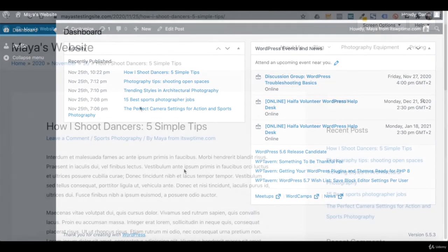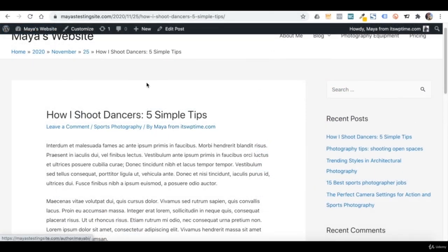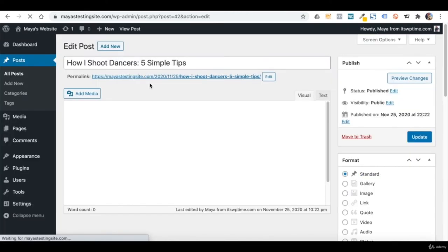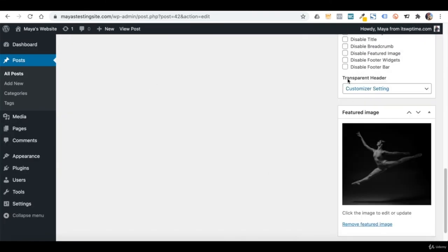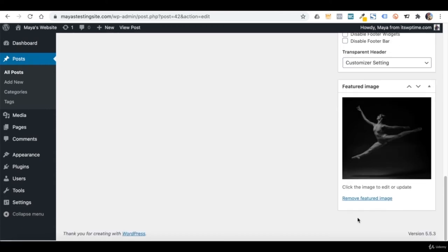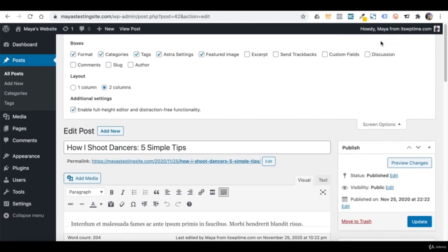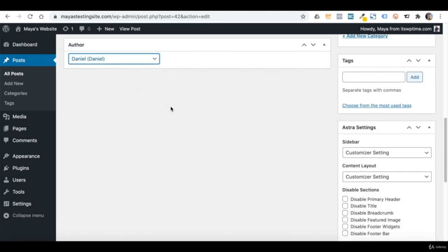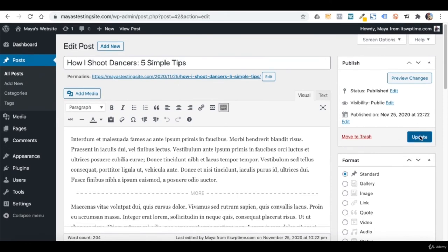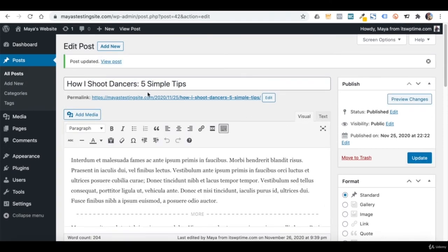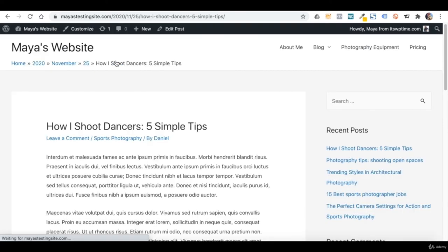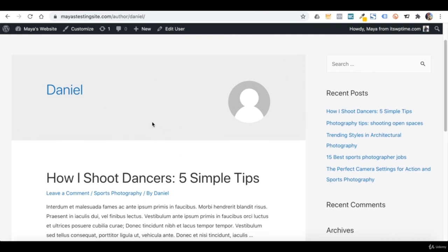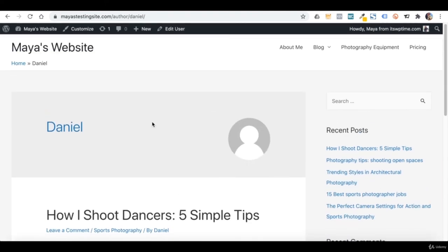If I change Daniel's role to Author, other users' content is available for him to view but he cannot edit it — he can still add and publish his own content. If I change him to Contributor, he cannot change existing content, and when he adds his own content, he cannot publish it — only someone with a higher role can. A Subscriber can do very little. If I want to change the author name on a post, I can edit the post and change the author field there — just click Screen Options and tick the Author box if you don't see it.